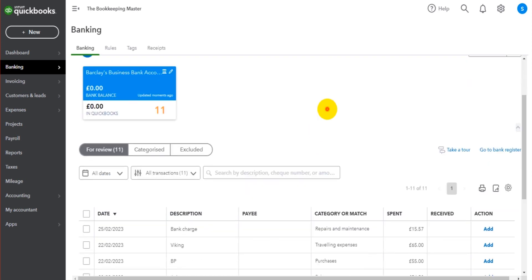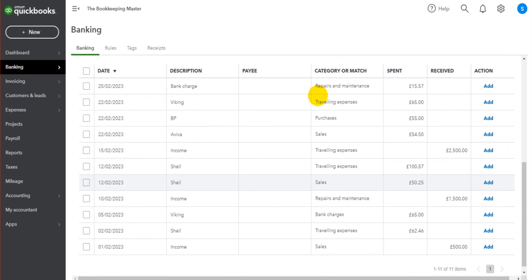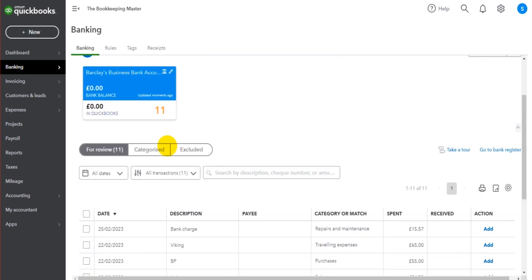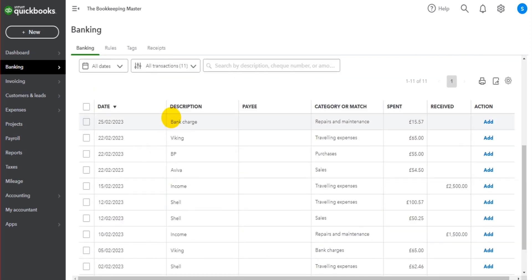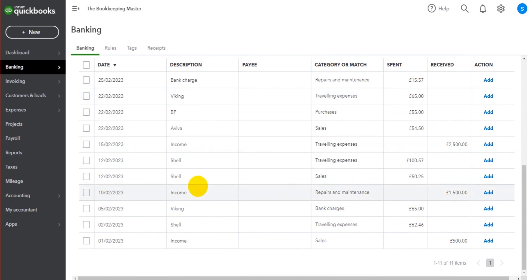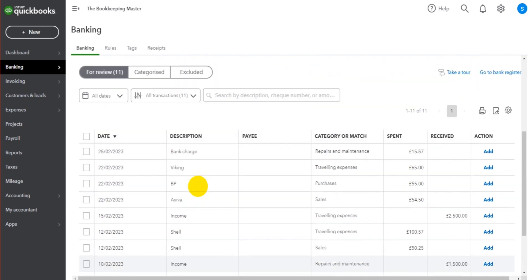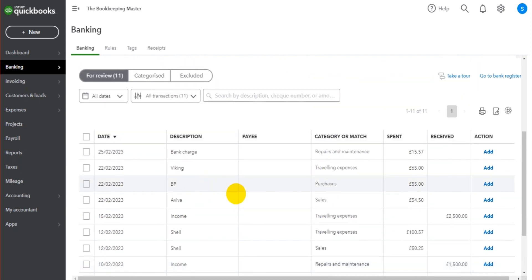It doesn't matter which one you do, you're going to have this same screen. You're going to have the bank account and all the transactions that have been uploaded either through the CSV file or through the banking feed.